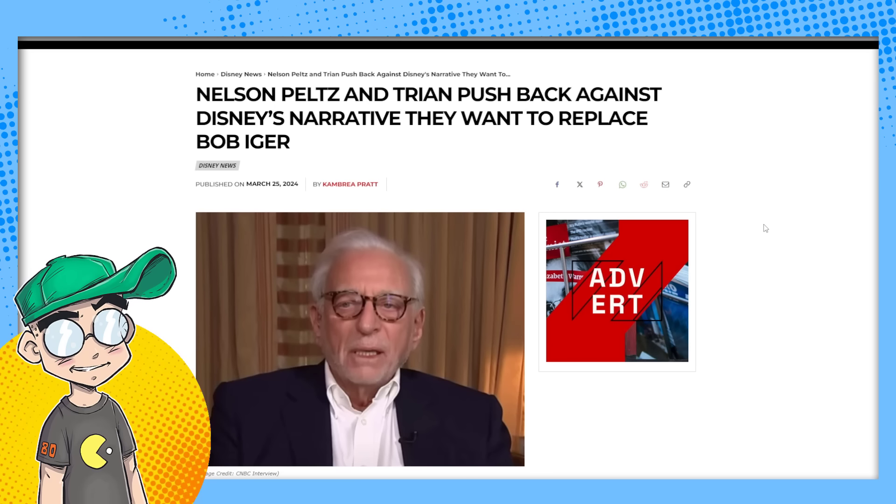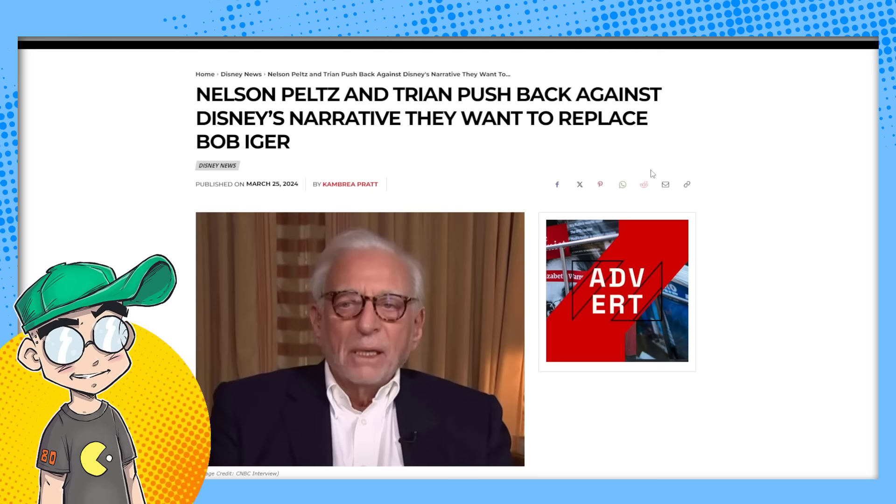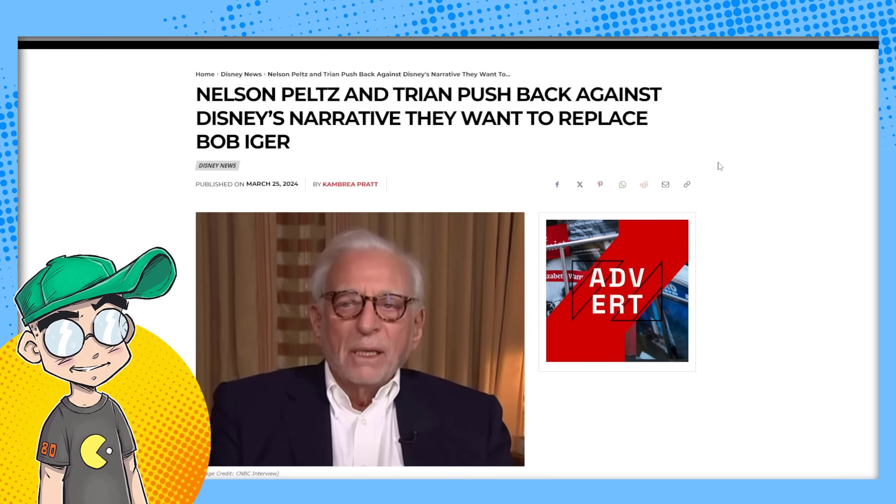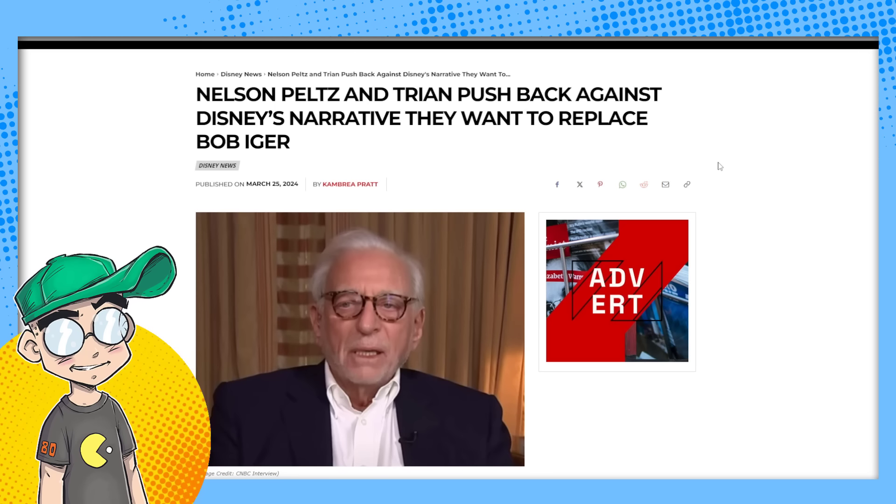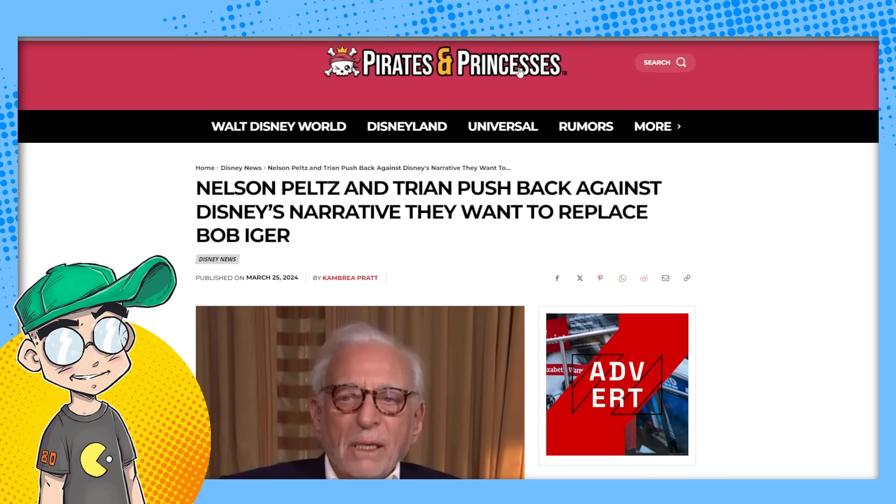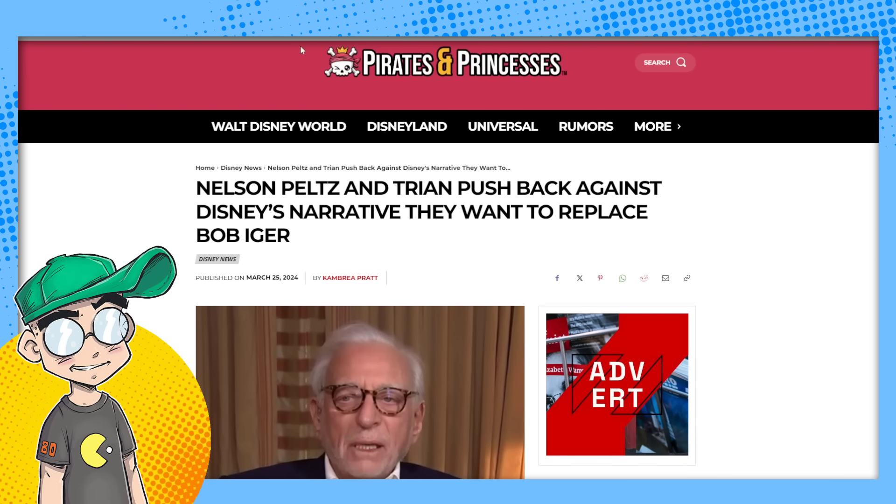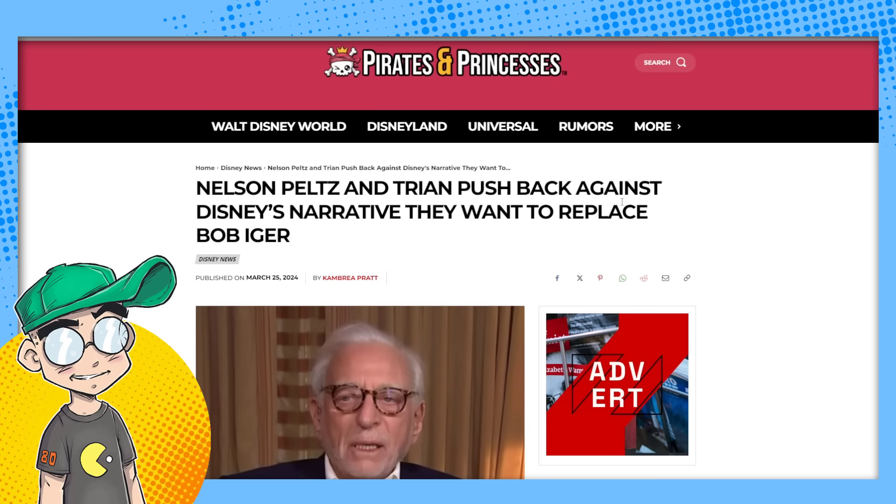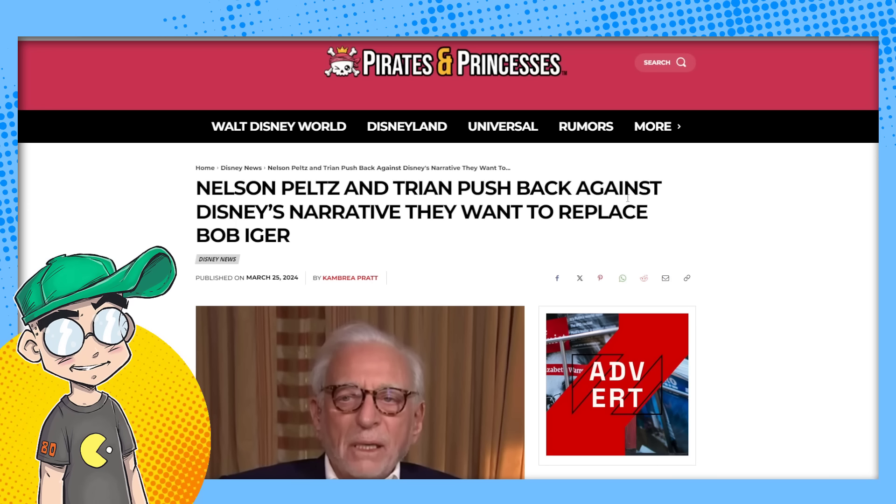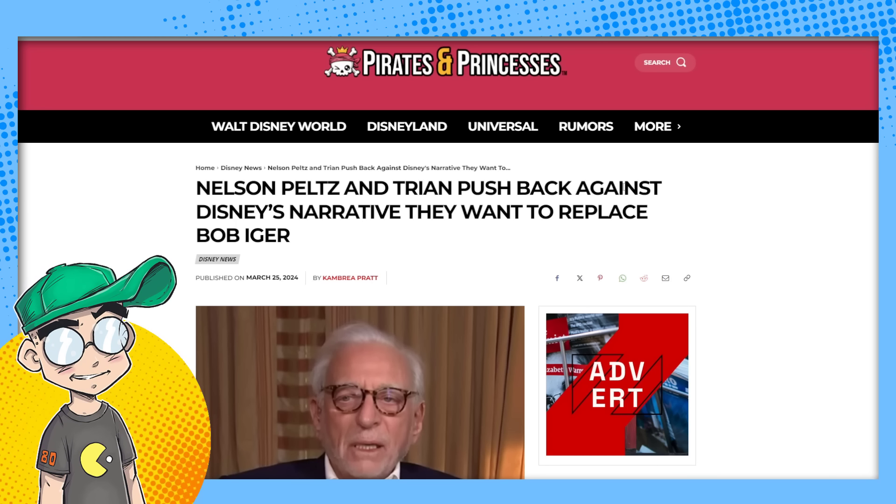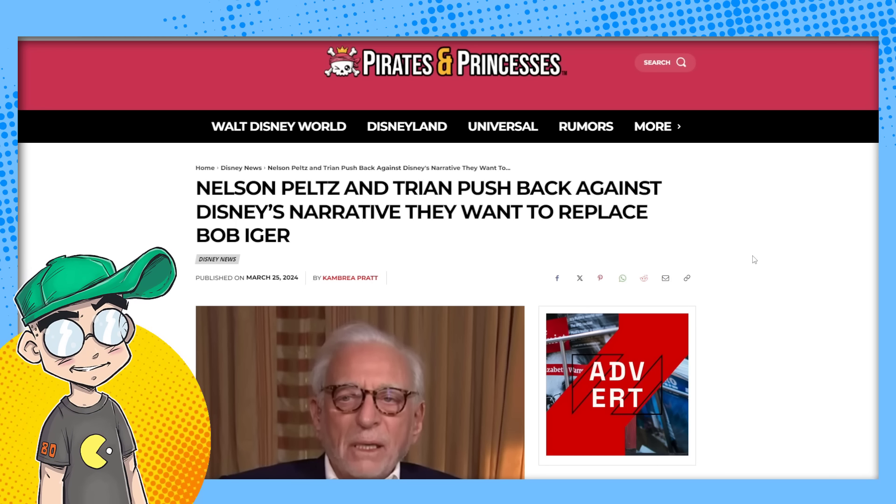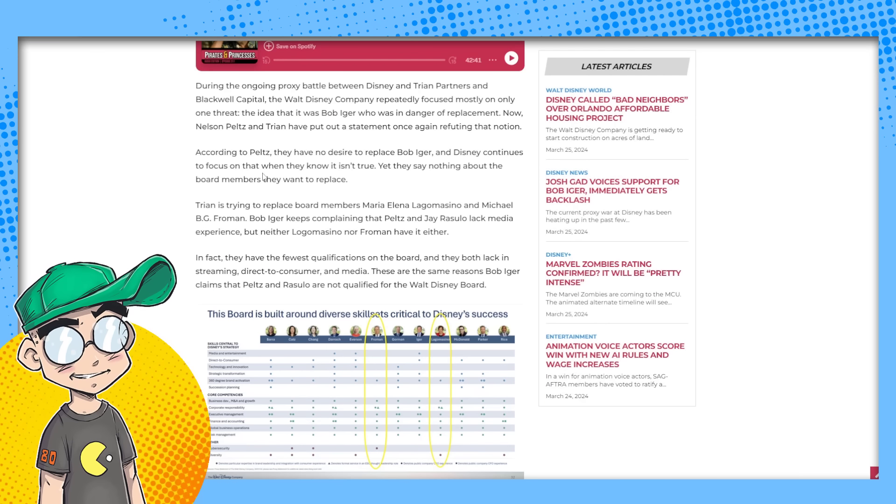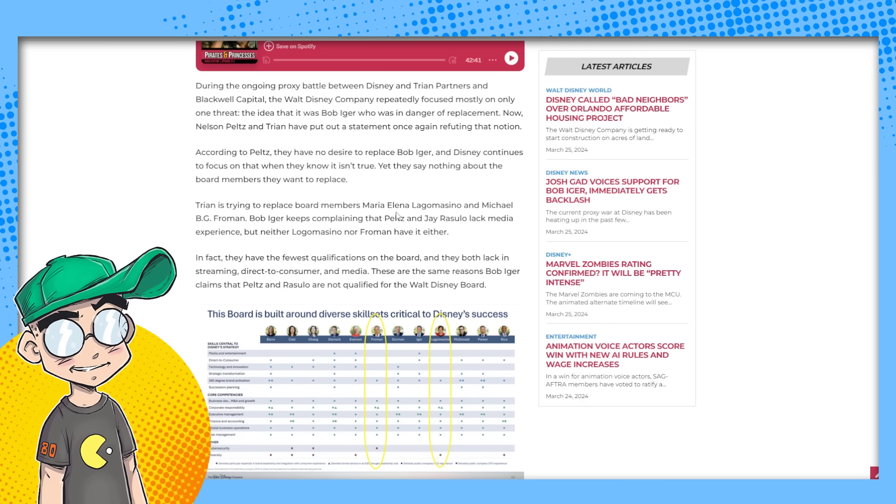We're going to talk about it before we get into it any further. Please subscribe for more pop culture news views and rants guys. No woohoos in this video, but that's okay. Go out to piratesandprincesses.net. That is geeky's Disney blog and you can read more Disney news, objective Disney news.